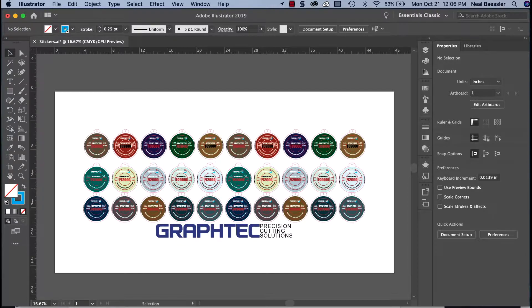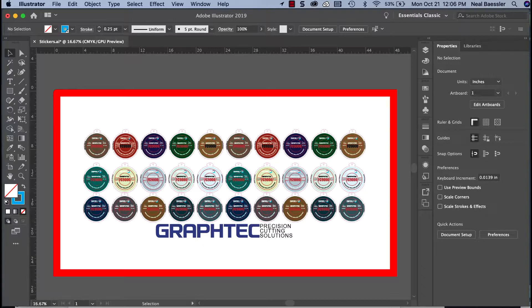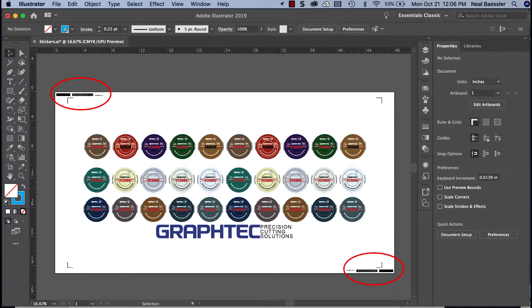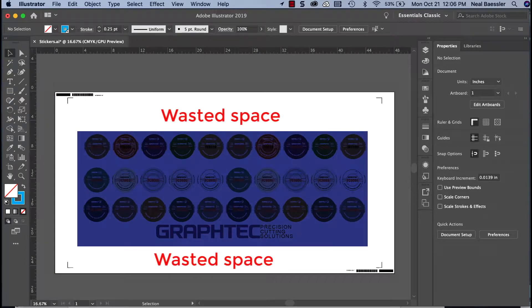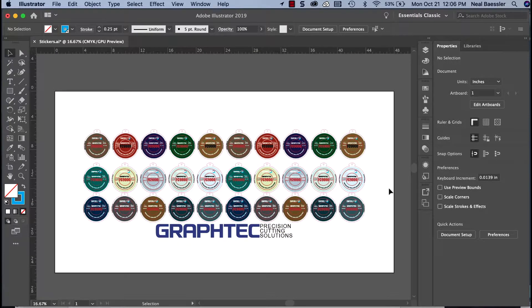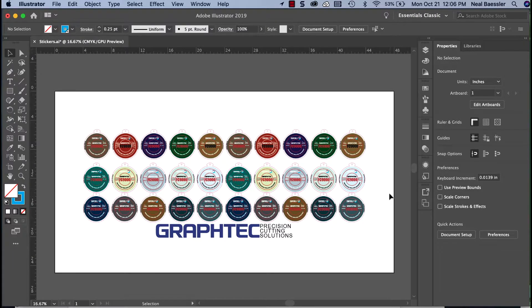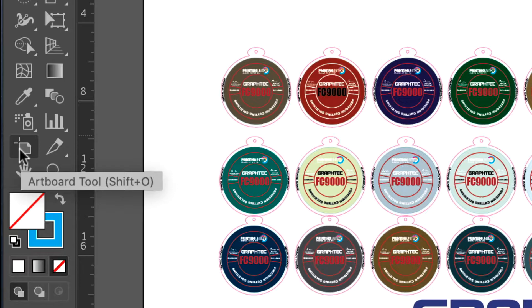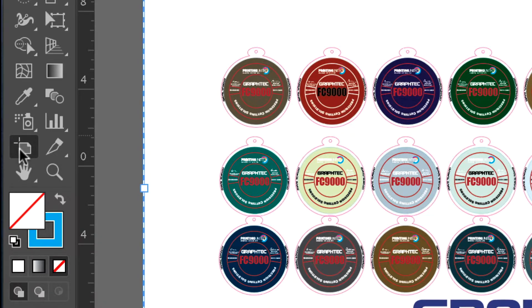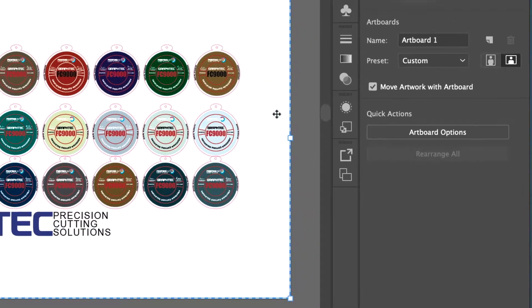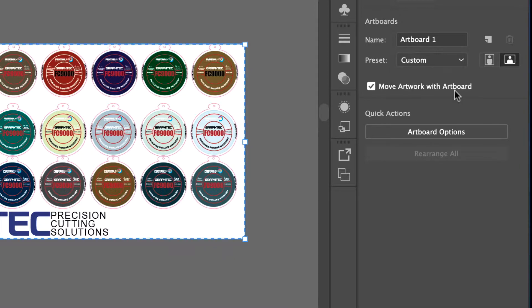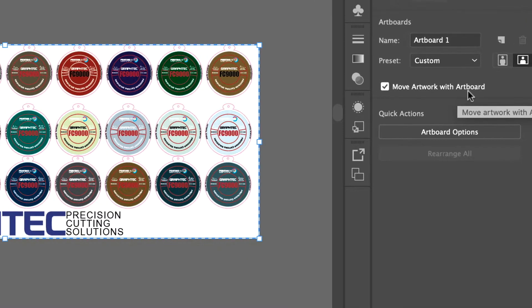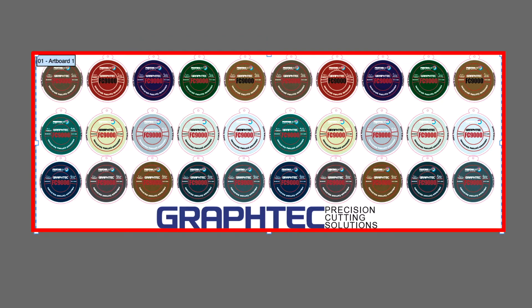In other words, if we kept the artboard size as it is now, the barcodes and registration marks would be placed on the outer corners of the artboard. This in turn wastes space. The first step then is to tighten the artboard so that it fits the artwork by clicking the artboard tool in the tools palette. In the artboard tool option palette on the other side of the screen, let's click on the preset pull down menu and then select fit to artwork bounds. This will resize the artboard to the size of the design.